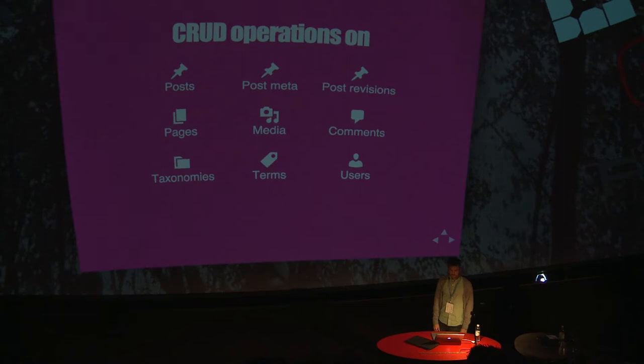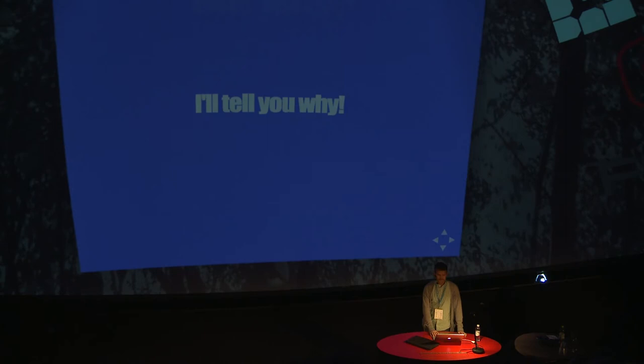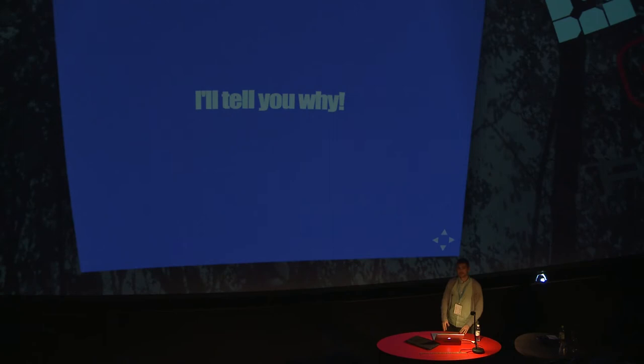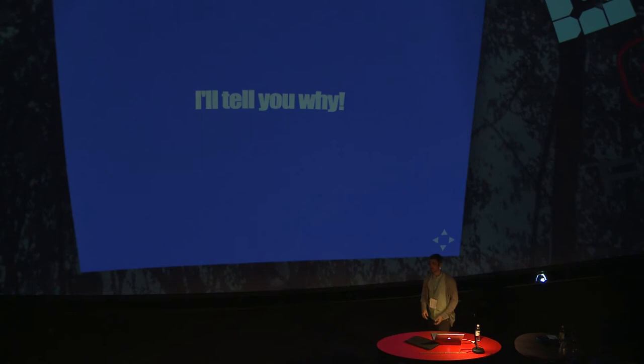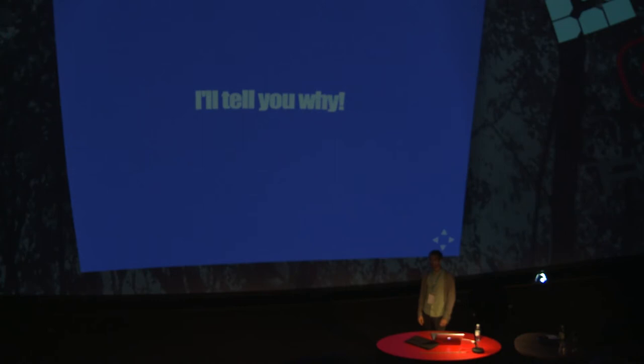But maybe you're asking why, why would I bother? Well, I'll tell you why. First of all, we talked a little bit earlier today about decoupling of concerns in different ways when it comes to scaling WordPress. This is just one more way to do this. At Kit, we're using WordPress just as a backend. We're actually not using any PHP at all for our main site. And API kind of enables this for us.